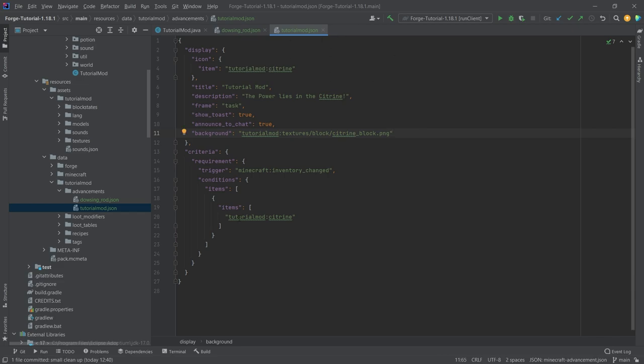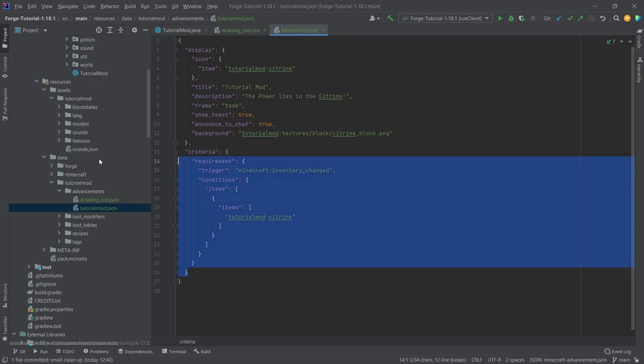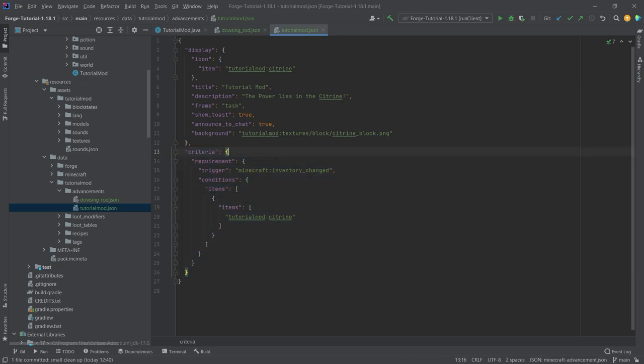So this is going to be the advancement tab for our tutorial mod advancements and then there is this big thing called criteria. Now this is the one thing that's very complicated and also very interesting.